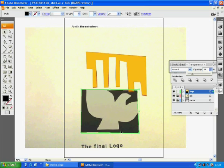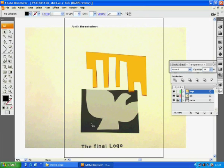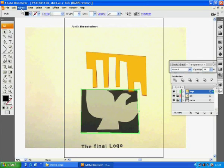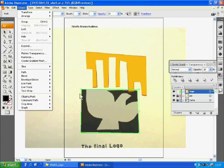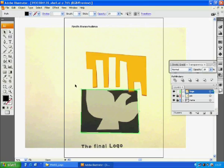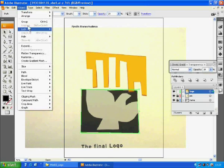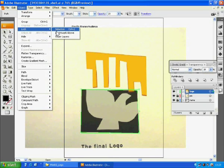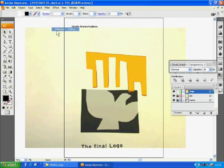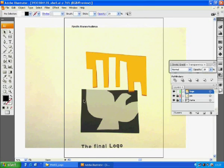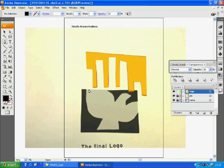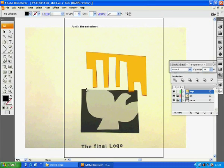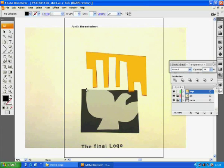You need to lock this object so it will not be selected, moved or changed accidentally. Select the rectangle. Go to object, lock, and selection. See, we cannot select this object at all since it is now locked. We don't want it to move every time we try to draw the bird image.